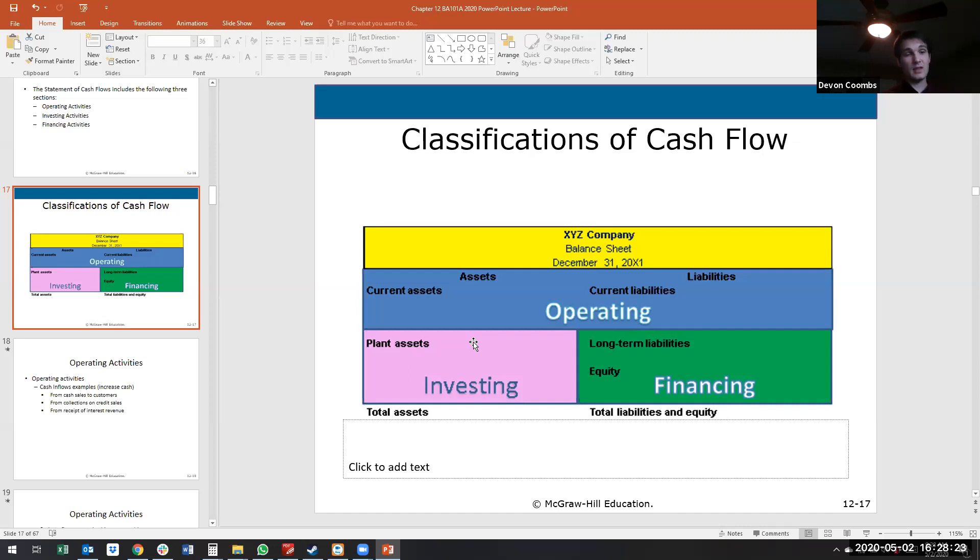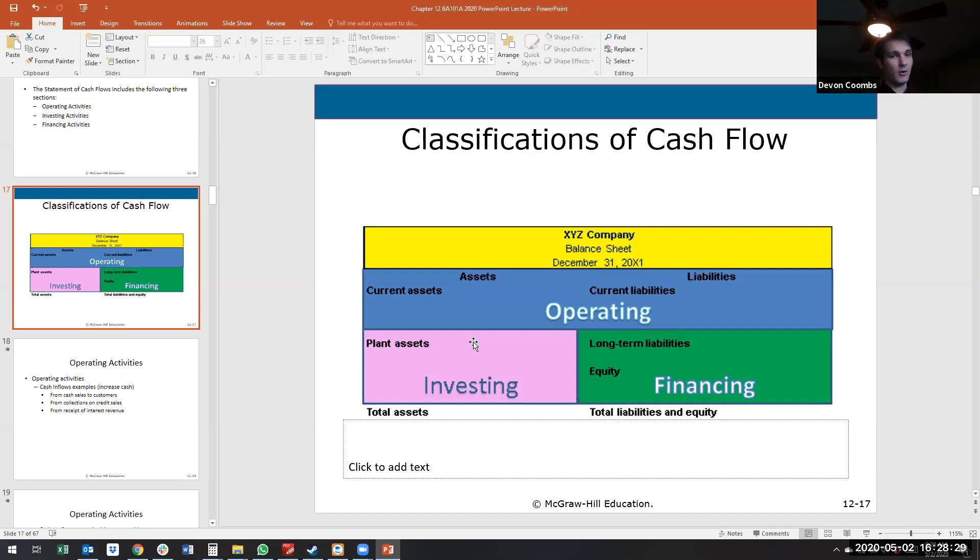Current assets, current liabilities are anything that can be converted into cash or is expected to become due in less than a year or a company's operating cycle, whichever is less. We're generally assuming an operating cycle is a year or less.